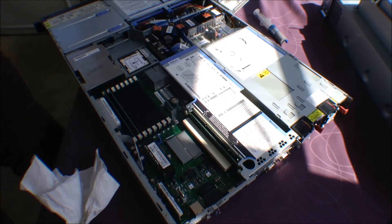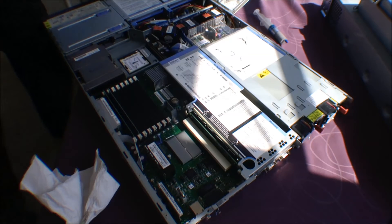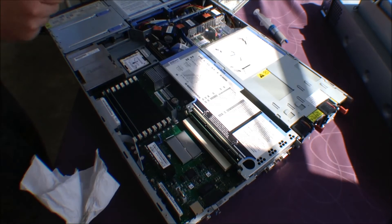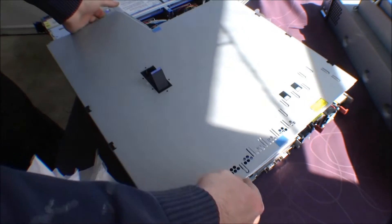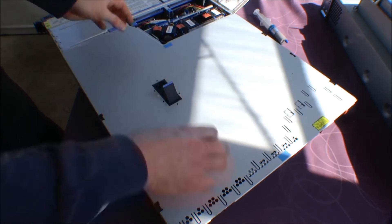There's not really much to show inside this server. Kind of a disappointment, actually. So let's put the cover back on.